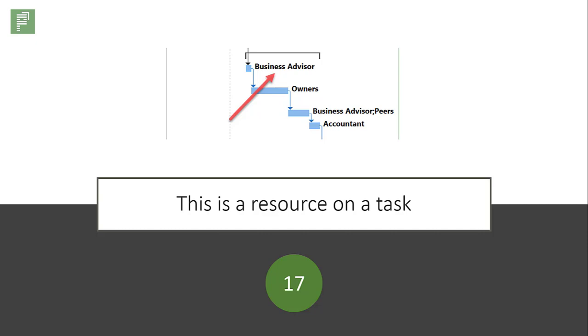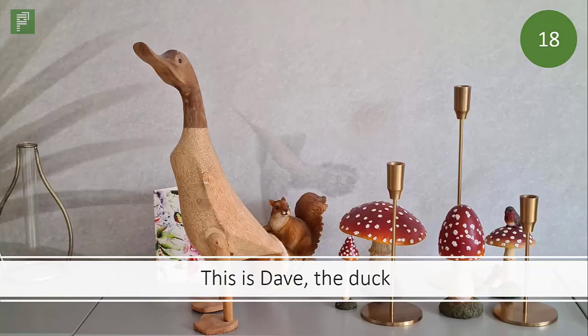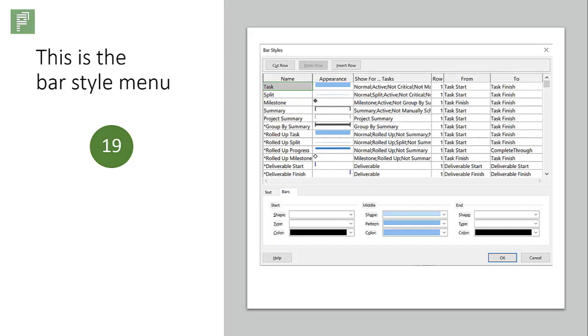You can actually change where and what kind of text shows up in your bar charts. This is Dave the Duck. This is the bar style menu where you can change those values for texts and where it shows up. But you can also color code your Gantt chart. There's also a separate video of that.